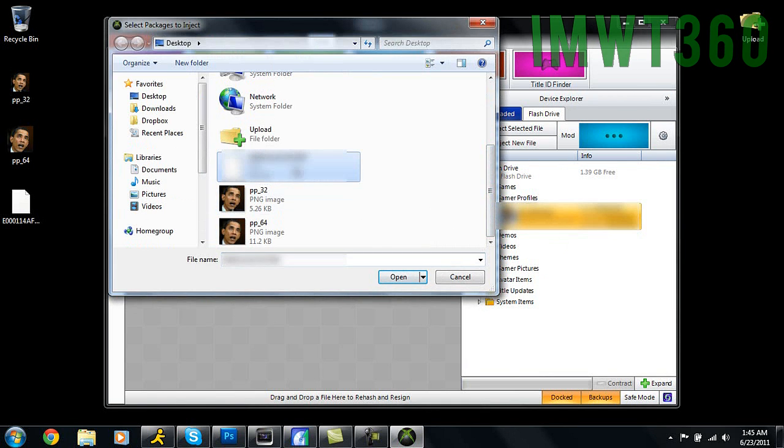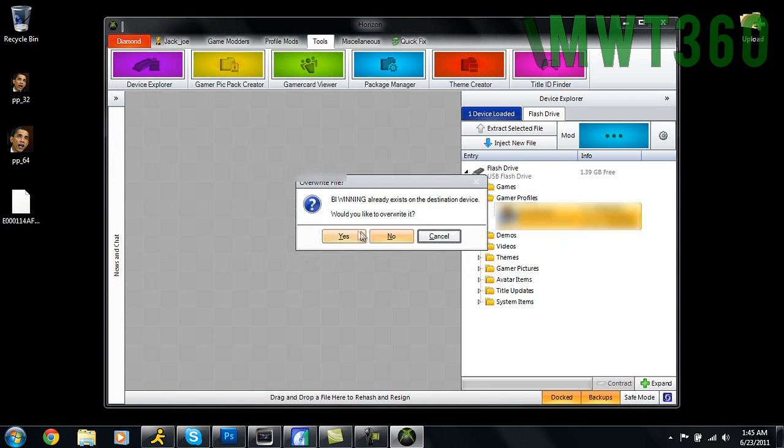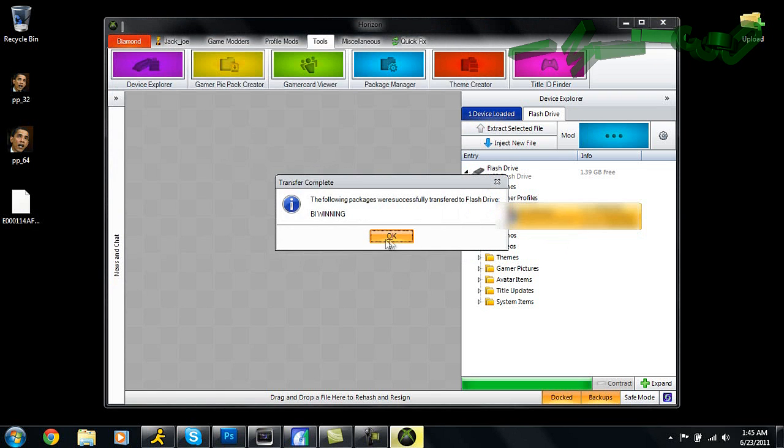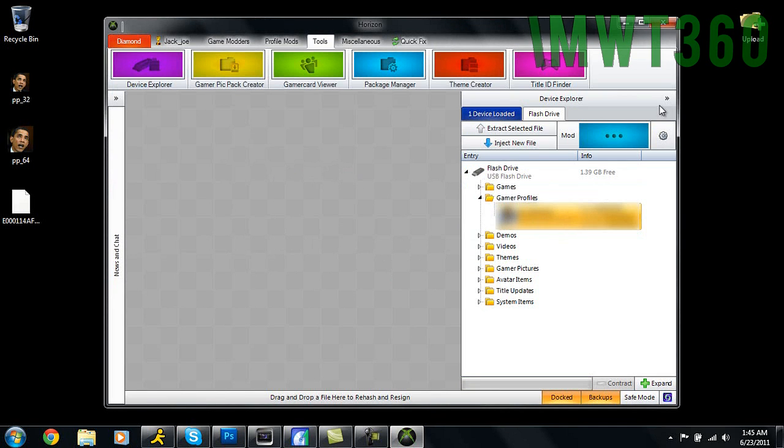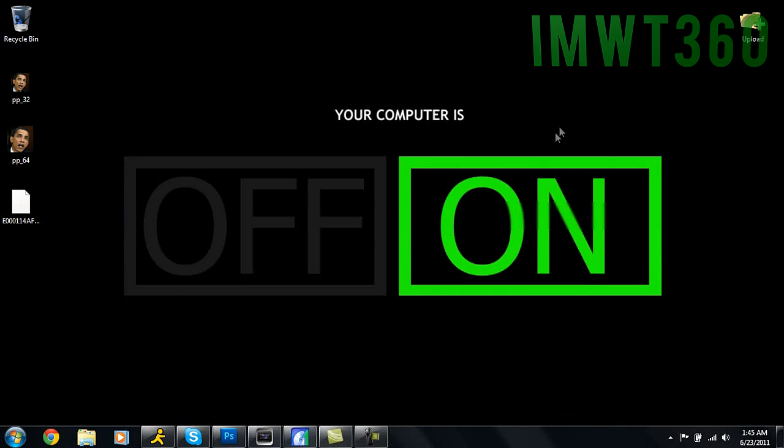Open up your Device Explorer, right-click and click Inject File. When you click Inject File, you just inject the profile back in. Click Open, then click Yes to overwrite your profile. Then go ahead and click OK, and it should be already modded. We're going to close out of Horizon, eject your USB stick, and I'll see you guys back on the Xbox.